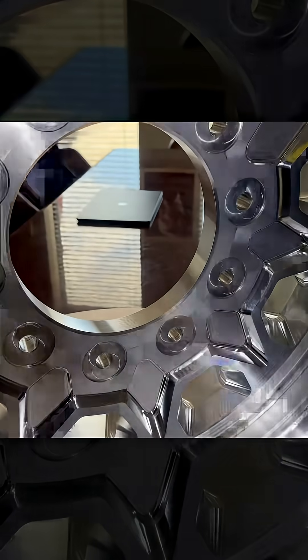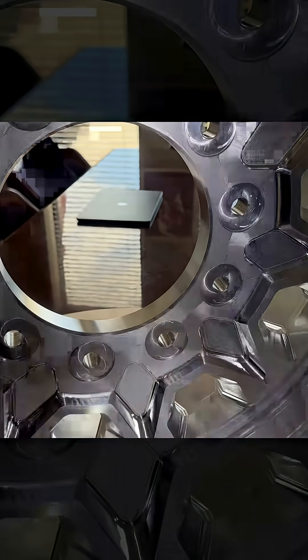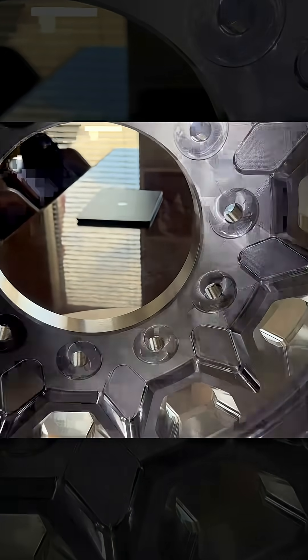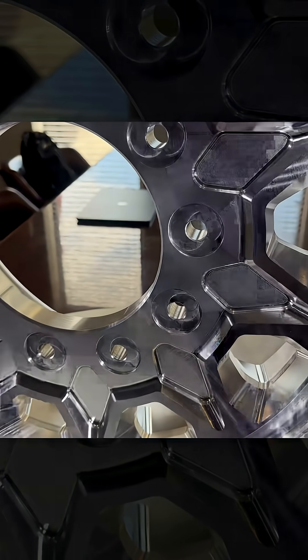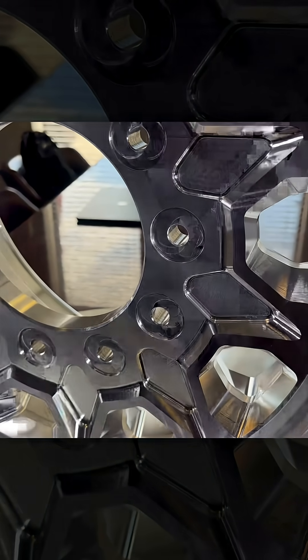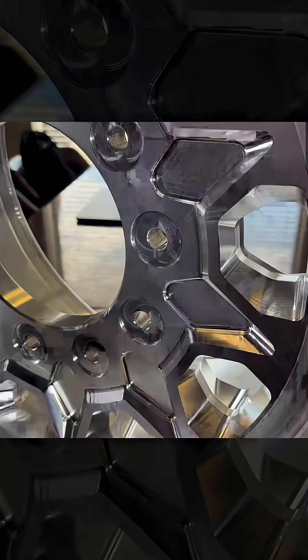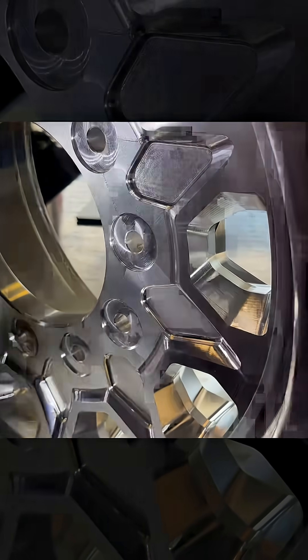It comes in the 10 on 225 bolt pattern. It's 6061 aluminum forged and it's all machined on a CNC 5-axis mill.